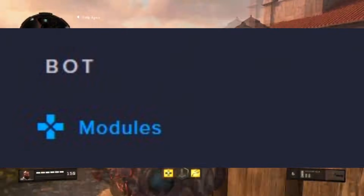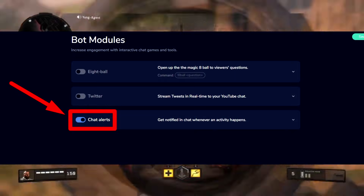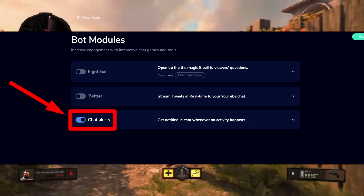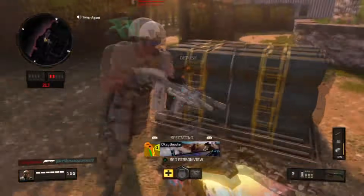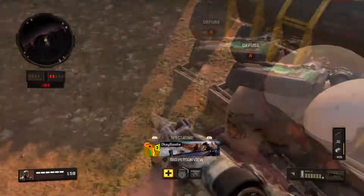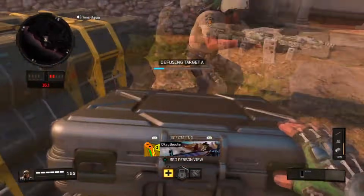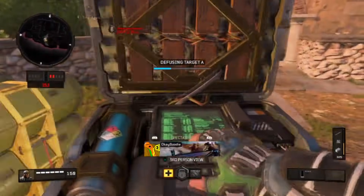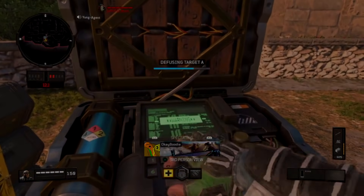When you're done with that, look on the left panel again and find Modules, and turn on Chat Alerts so when people donate it comes up in your chat. This is a huge update from my older tutorial because you have more customization and it actually comes up in your chat. If you run into any problems, leave a comment — I always respond, and I'll see you in the next one.